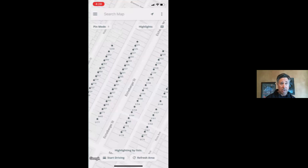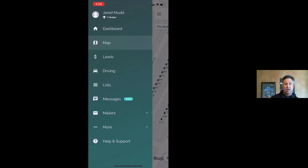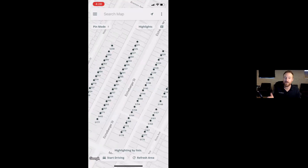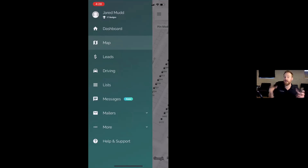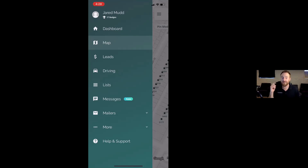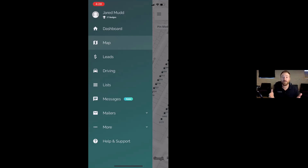Anything else you want to cover about this before we sign off? No, I think that's the main exciting new feature. You can think about Deal Machine as building that list through driving for dollars, or you can pull a list in the list tab, and then market to that list properly, whether it be through skip tracing, through postcards, through messages now. Our whole goal is to make that as efficient and easy for you as possible — and that's what this update is focused on: making driving for dollars as efficient and easy as possible.